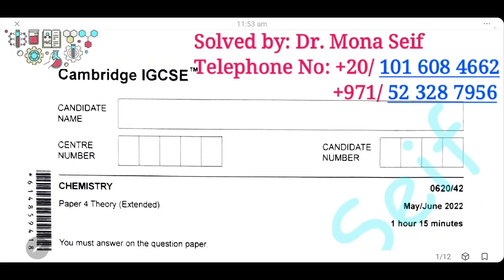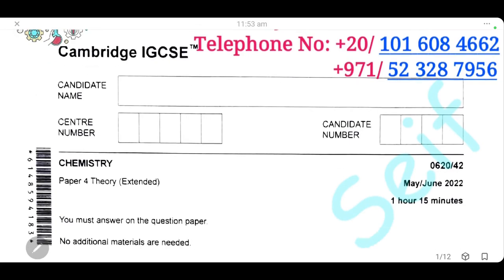As-salamu alaykum wa rahmatullah. Today, insha'Allah, we're going to solve the Cambridge exam May-June 2022, Paper 42. Let's start it.